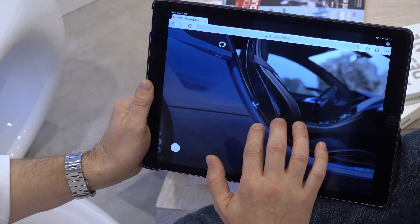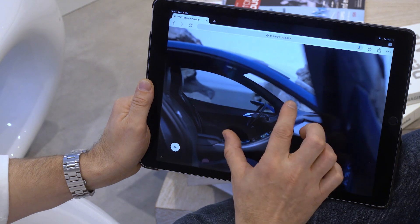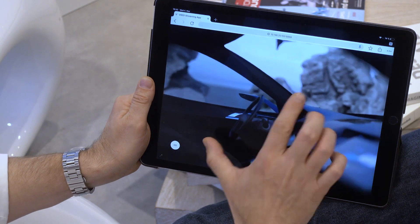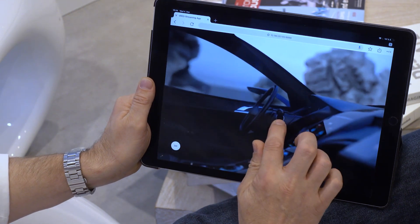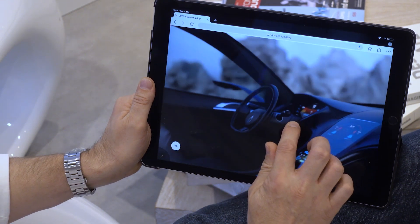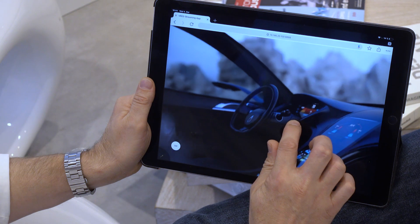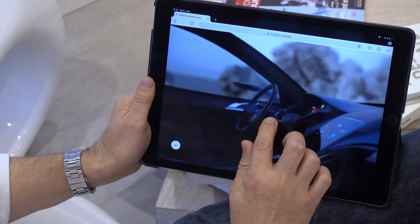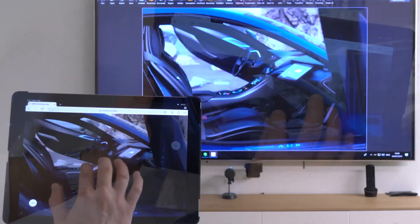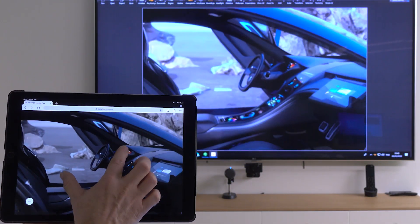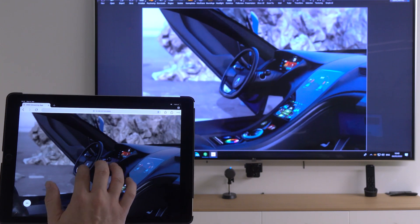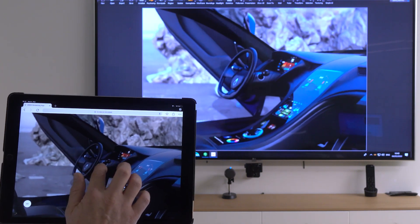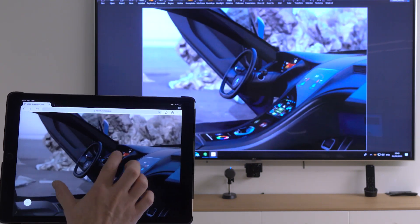I can also explore the scene on a mobile device when not being in the office and not having access to a high performance system. Or I can connect to a master using a tablet while presenting the V-RED scene on a big screen.